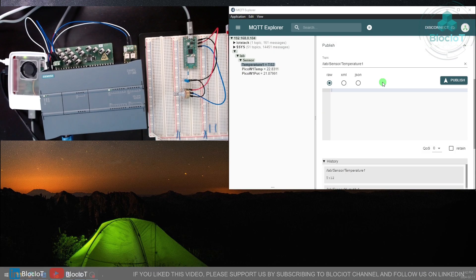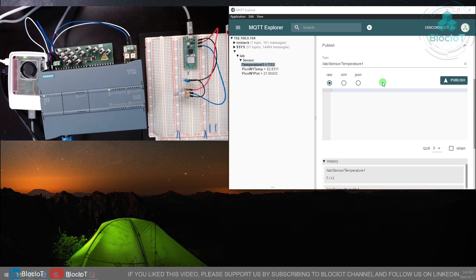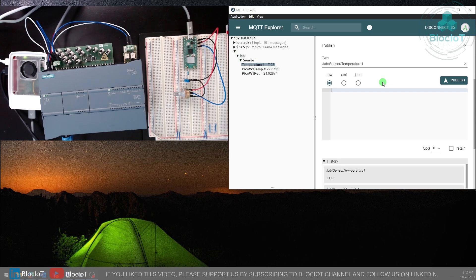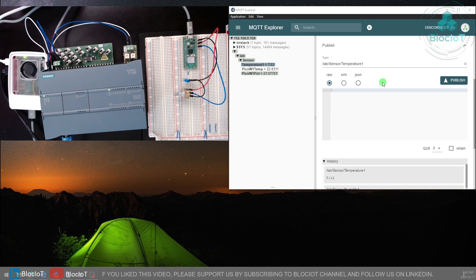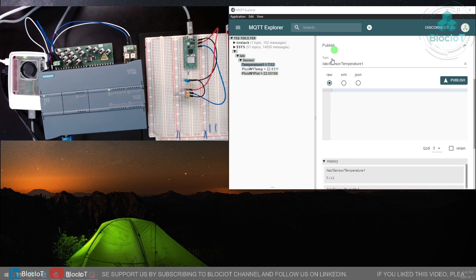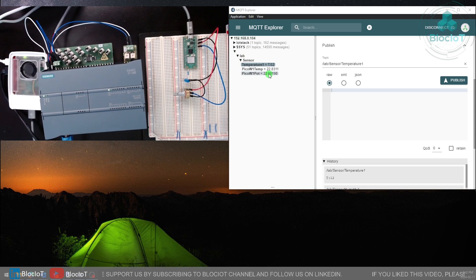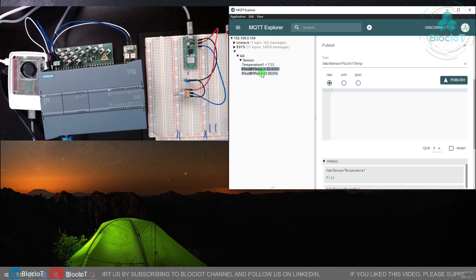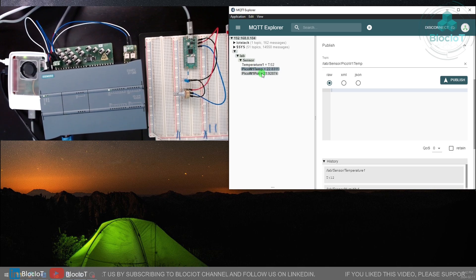Let's explore different data on our Mosquitto MQTT broker running on our Raspberry Pi 5 using the MQTT Explorer software. As you can see here we have two new topics: one is Pico W1 temp which stands for temperature and Pico W1 pot for potentiometer.